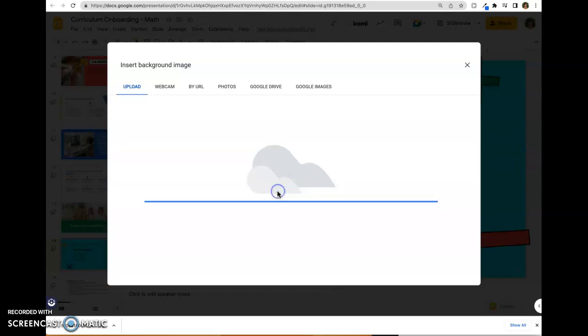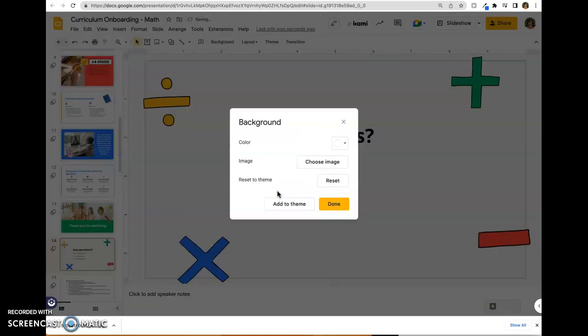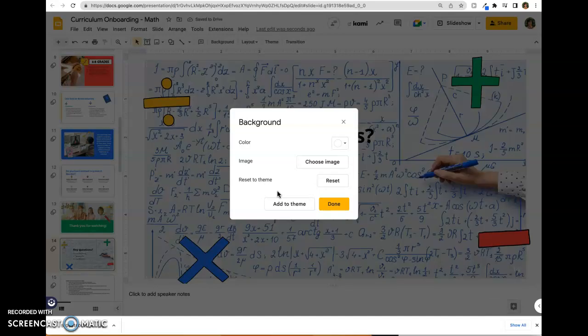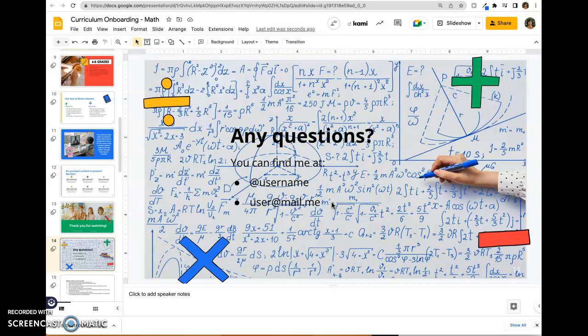I'm just going to drag it from my finder window right onto the area there, and then click done.